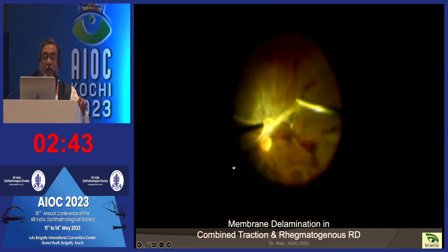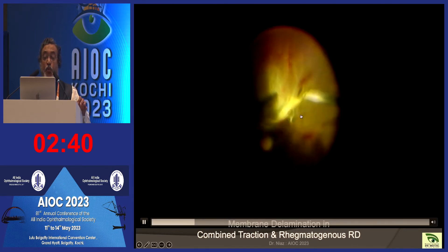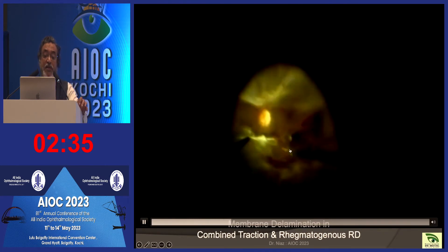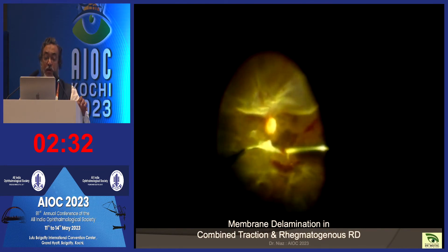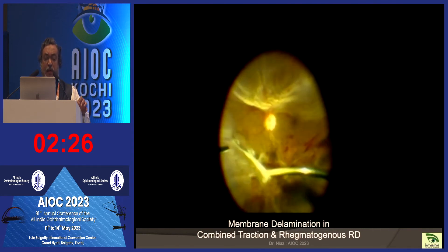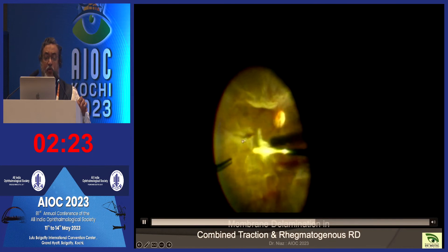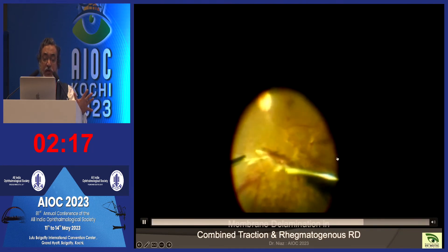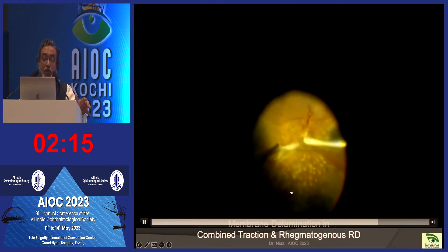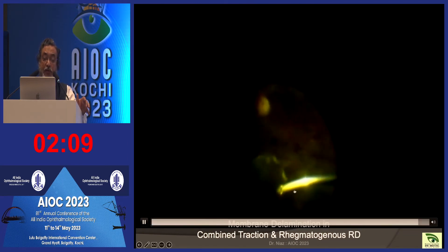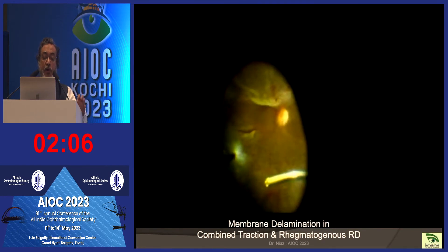Sometimes we get a combined detachment where the traction results in a tear — a rhegmatogenous component plus a traction component. In these cases, we have to gently remove the whole posterior hyaloid face and the vitreous. The underlying retina can be very fragile and a little traction can lead to further tears. We have to be very careful not to tear in the macular region. Gradually, we remove all the vitreous, traction elements, and fibrovascular elements, and then a straightforward air-fluid exchange, laser, and tamponade can settle the retina.